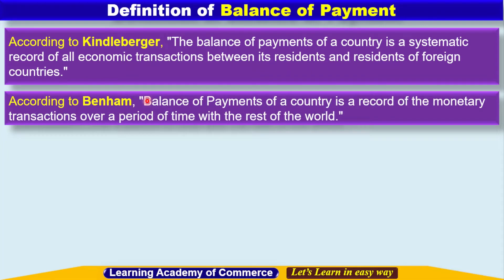Another definition according to Benham: the balance of payments of a country is a record of the monetary transactions over a period of time with the rest of the world.